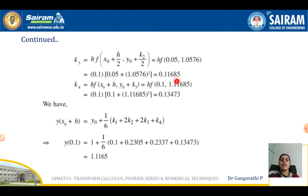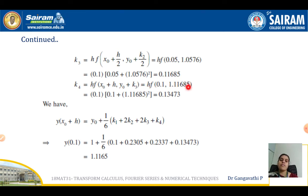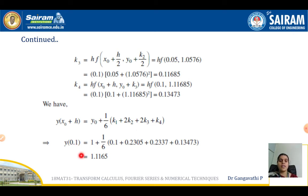Similarly, evaluate k₄ using the formula k₄ = h·f(x₀ + h, y₀ + k₃). Substituting the suitable values gives k₄ = 0.13473. The final formula is y(x₀ + h) = y₀ + (1/6)(k₁ + 2k₂ + 2k₃ + k₄). Substituting all values of k₁, k₂, k₃, k₄ and simplifying, we get y(0.1) = 1.1165.